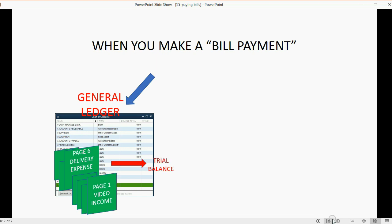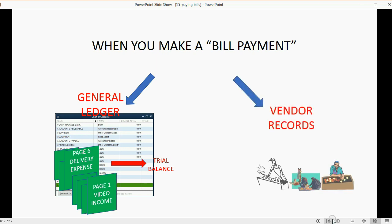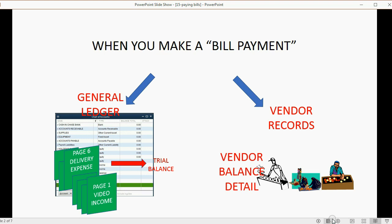And of course, at the moment you pay a specific vendor's bill, the vendor records will change at that moment. And as you remember, the report that we're using to reflect the vendor records is the vendor balance detail. So from that same bill payment, both the trial balance and the vendor balance detail will change.